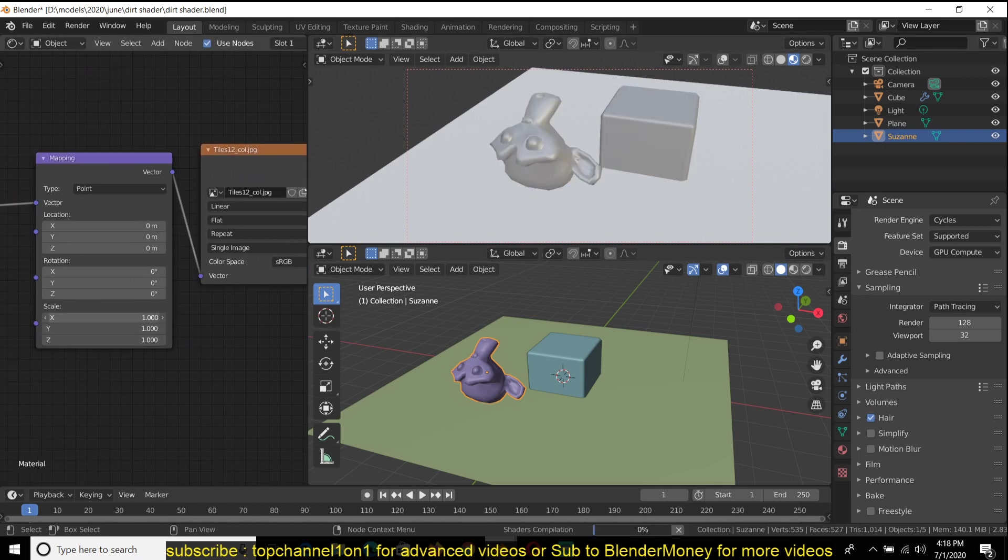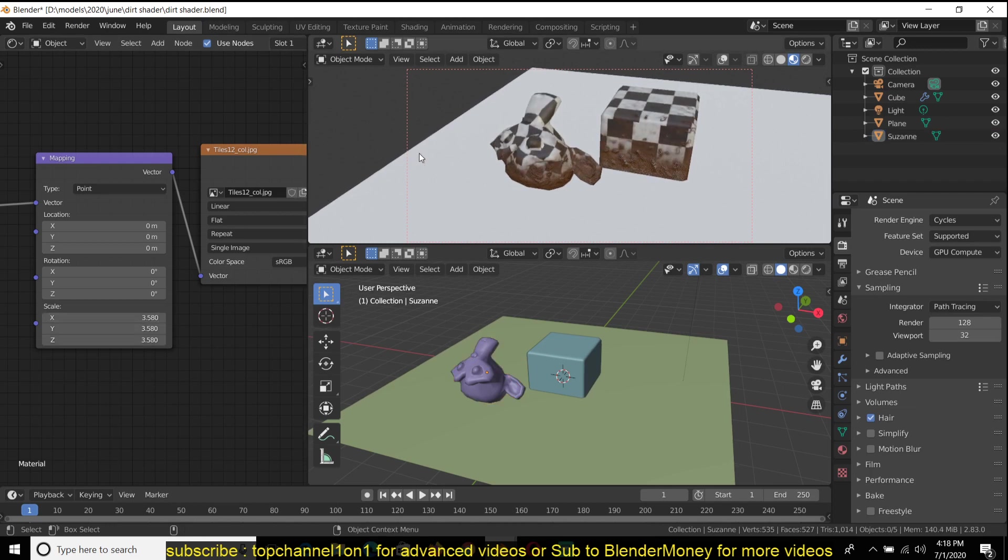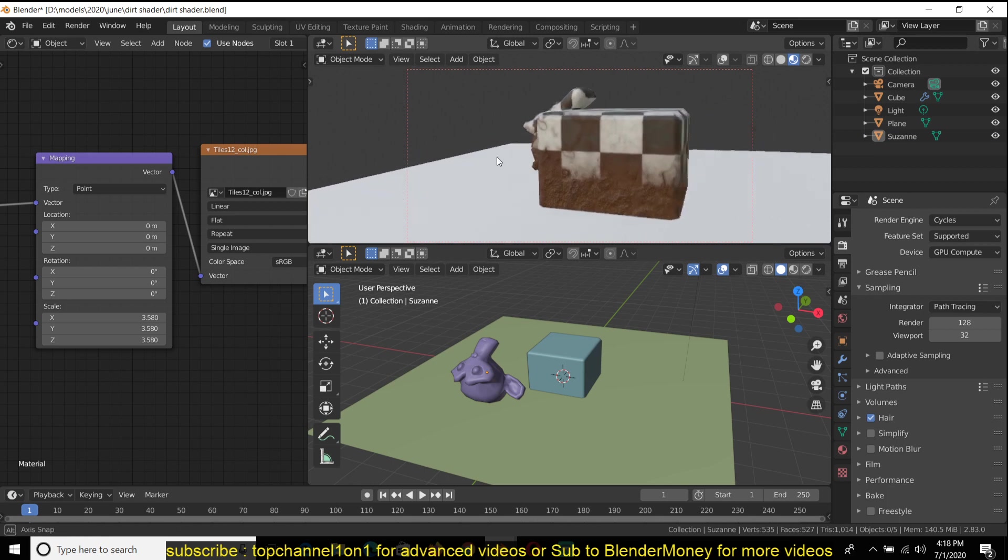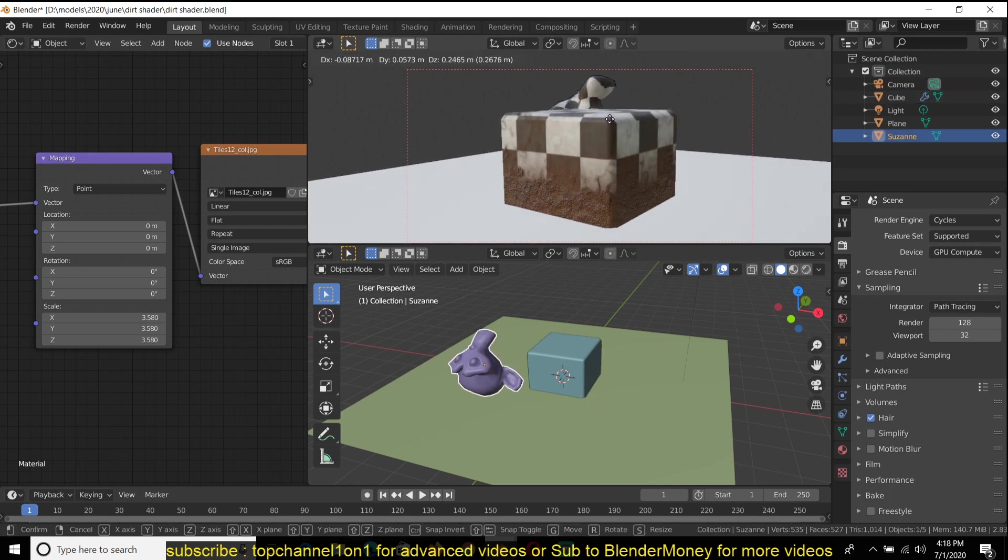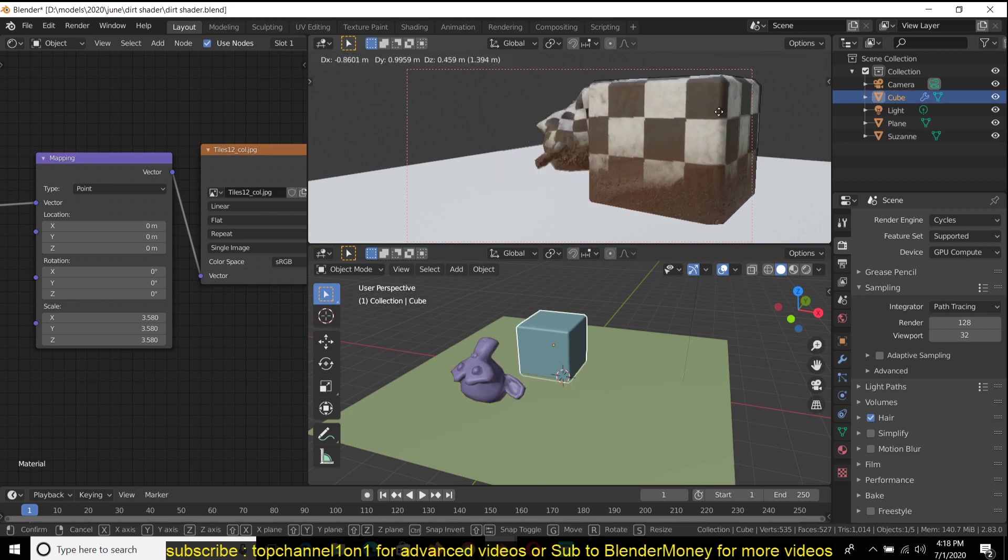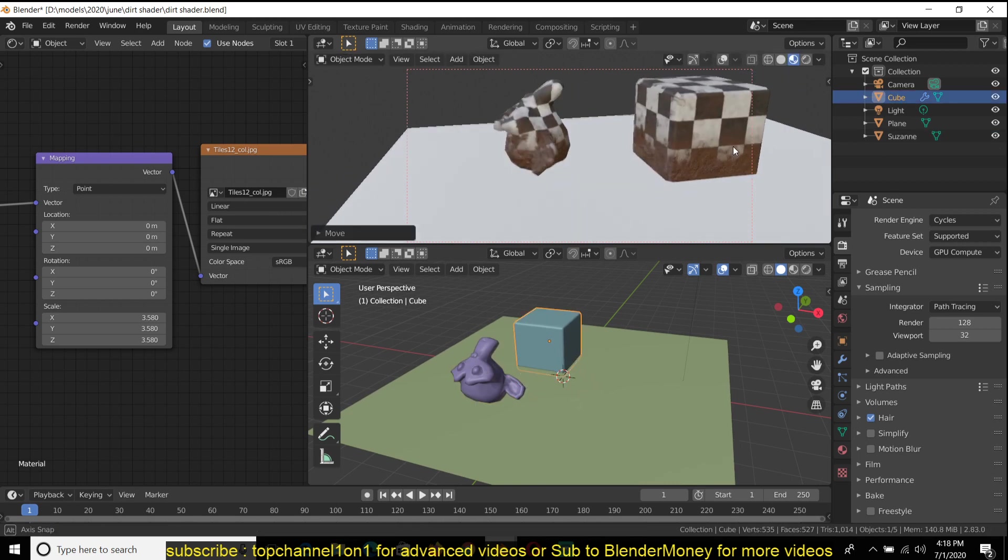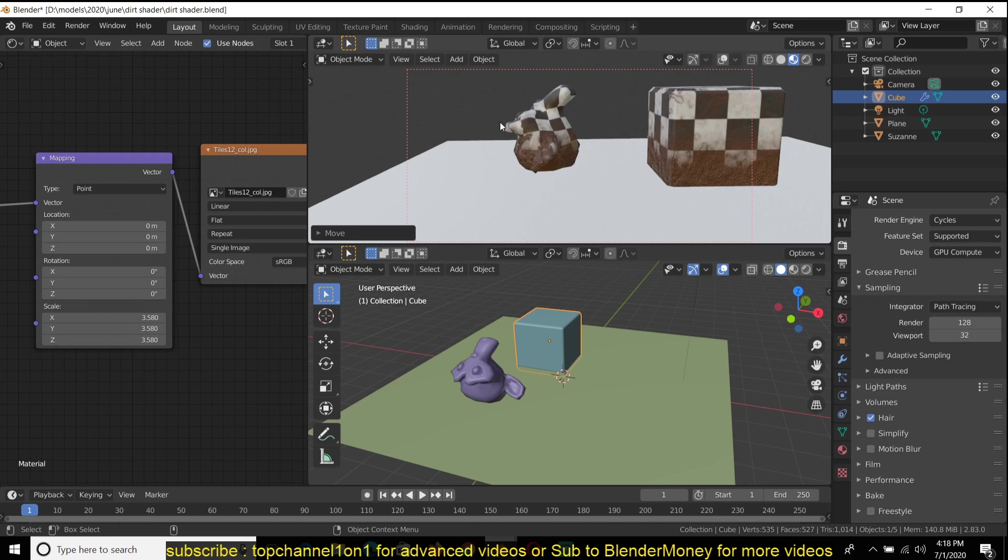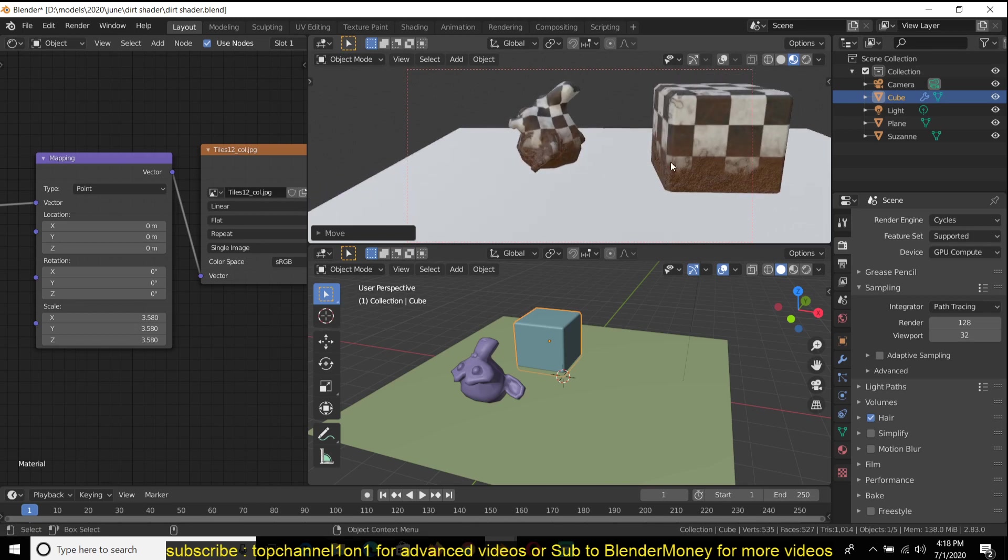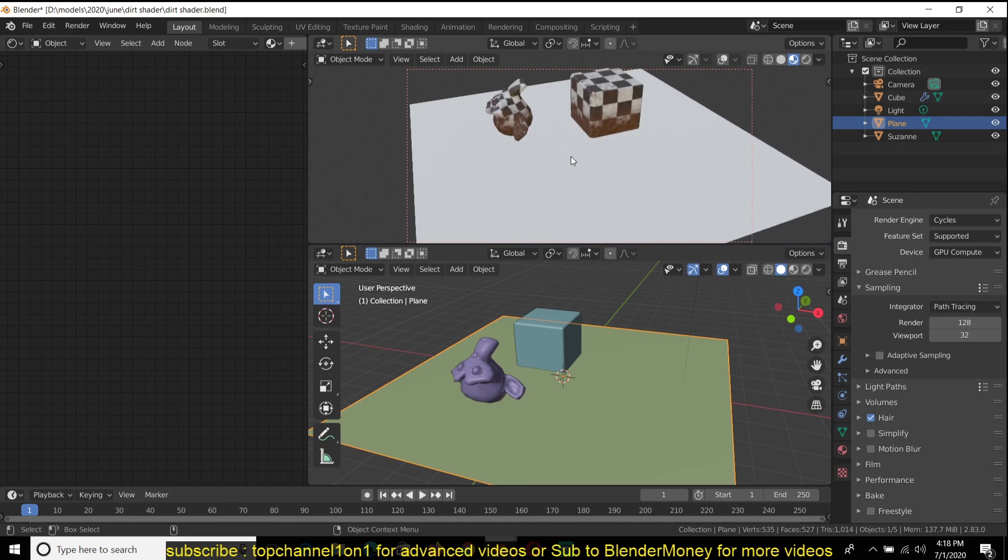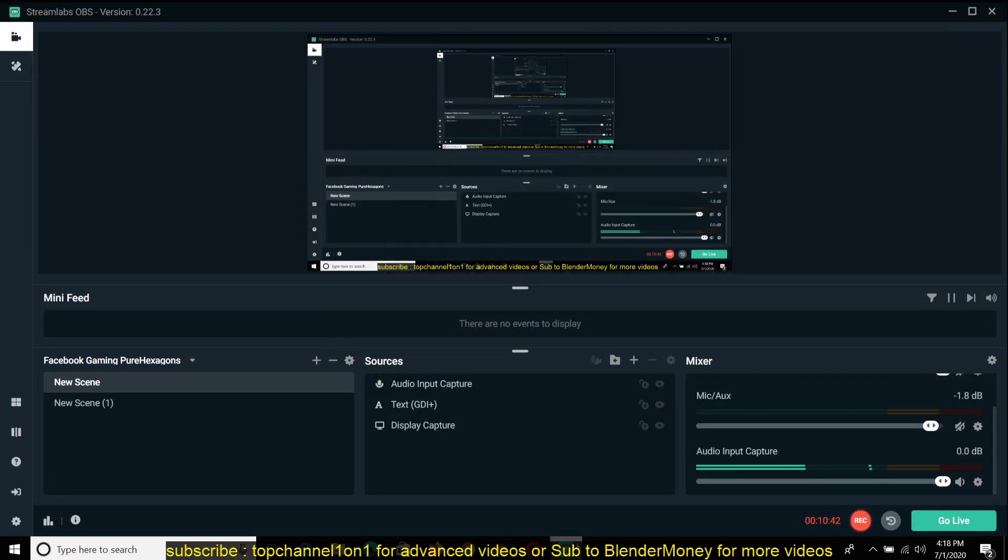So it's a very easy shader to use. You can use it in combination with other shaders. So imagine if you're creating maybe a medieval scene with a lot of objects. And by the way, you can also use this on a ground surface.